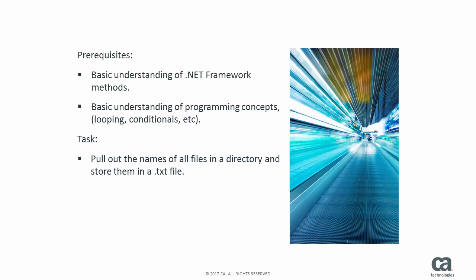And so the task is to look in a file directory, pull out the names of all the files in that directory and then append these file names to a text file.